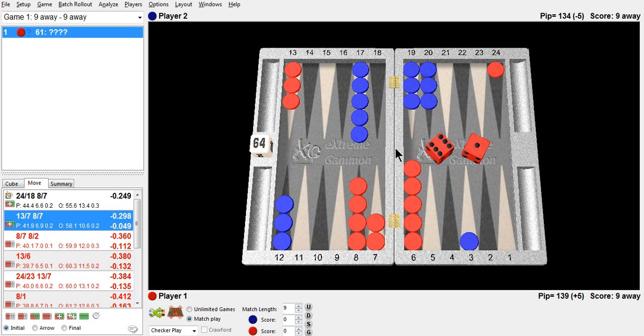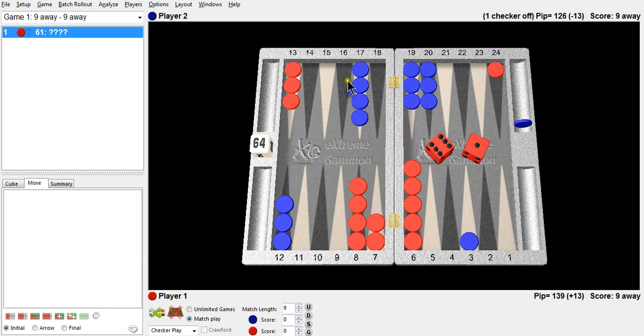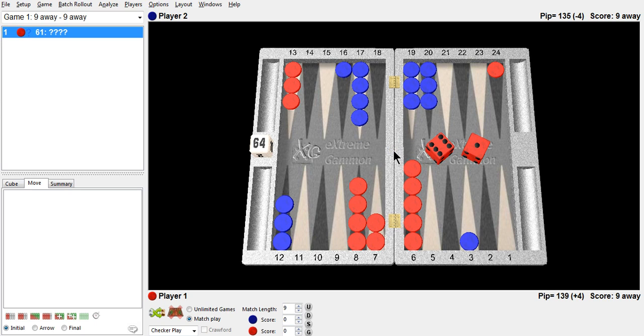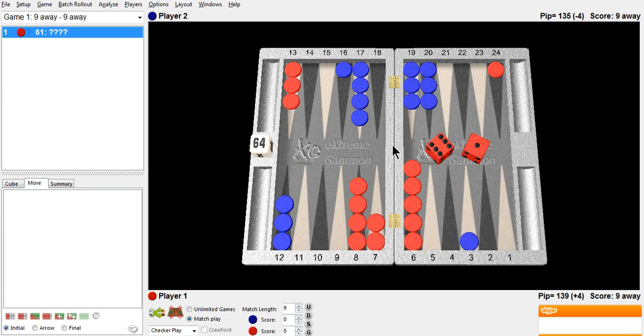That's a good way to really examine a position. Try and first figure out why the right play is right, and then change it up, change the roll, change the position of the checkers, and see when the play changes, and you'll have a much better understanding of what the original play is and why.